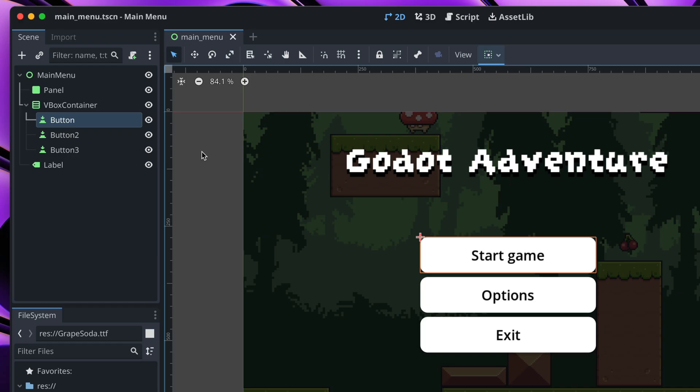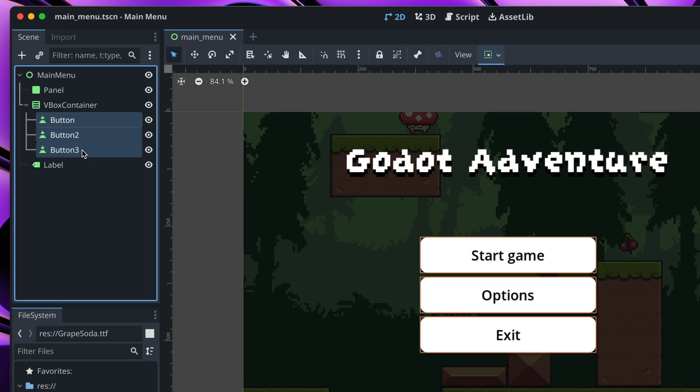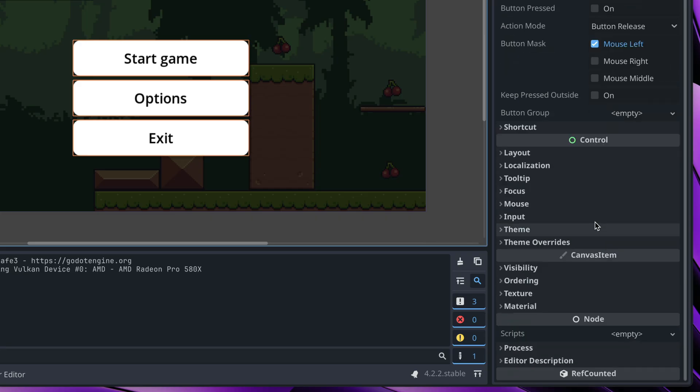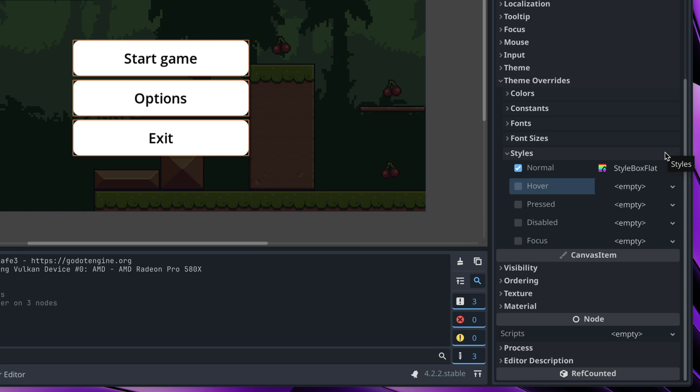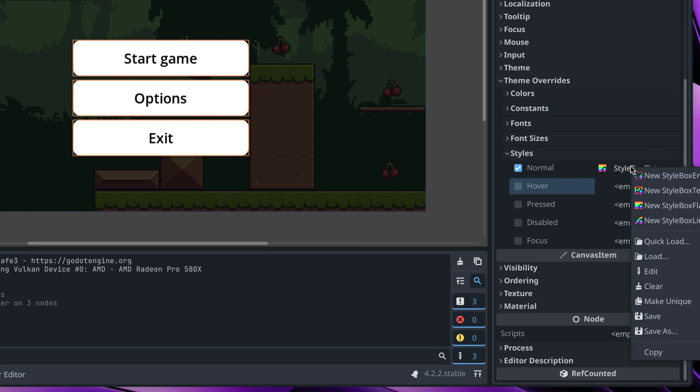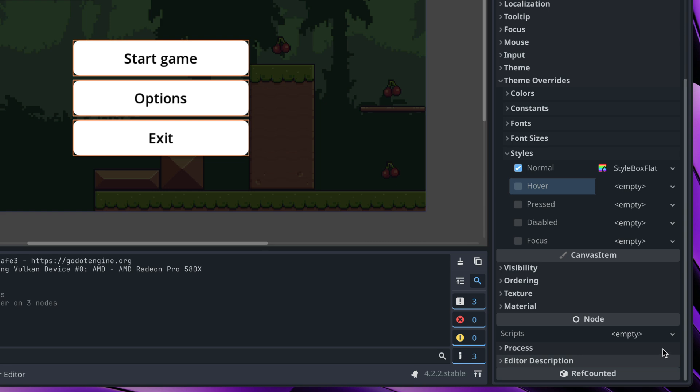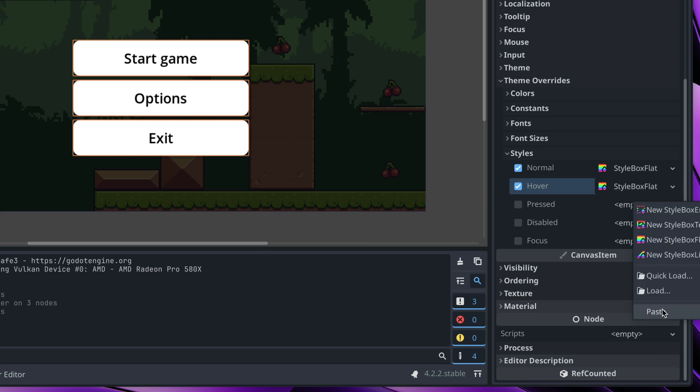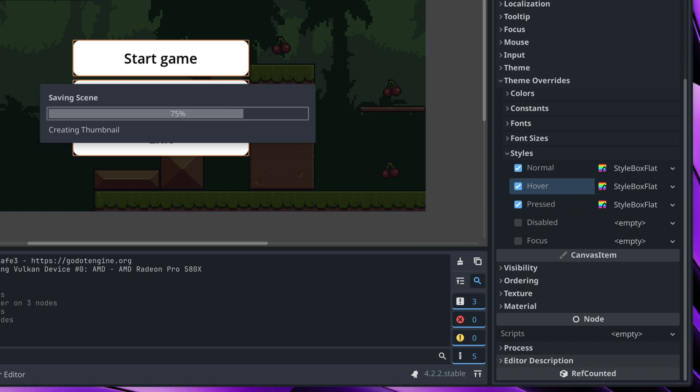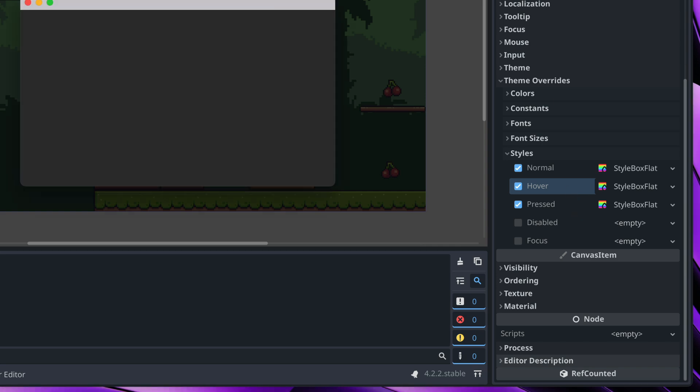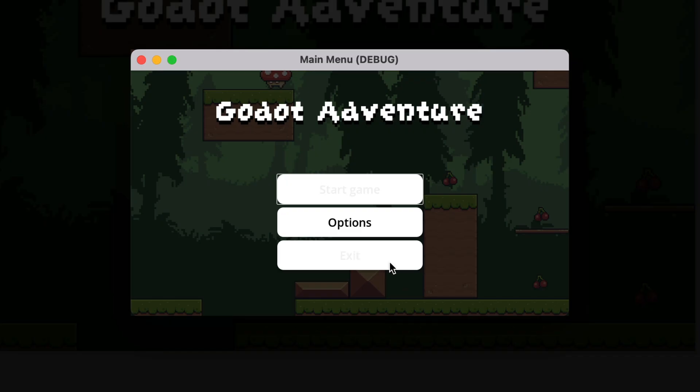In the scene hierarchy, I will select all three buttons with the shift key. In the inspector, once more, let's find theme overrides styles and now let's duplicate our normal style to hover. So right click on it, click copy and paste it on hover and do the same on pressed. That way we have the same style whenever the button is normal, mouse hovered or pressed. We can test it out in the game actually and you can see that the button stays the same.